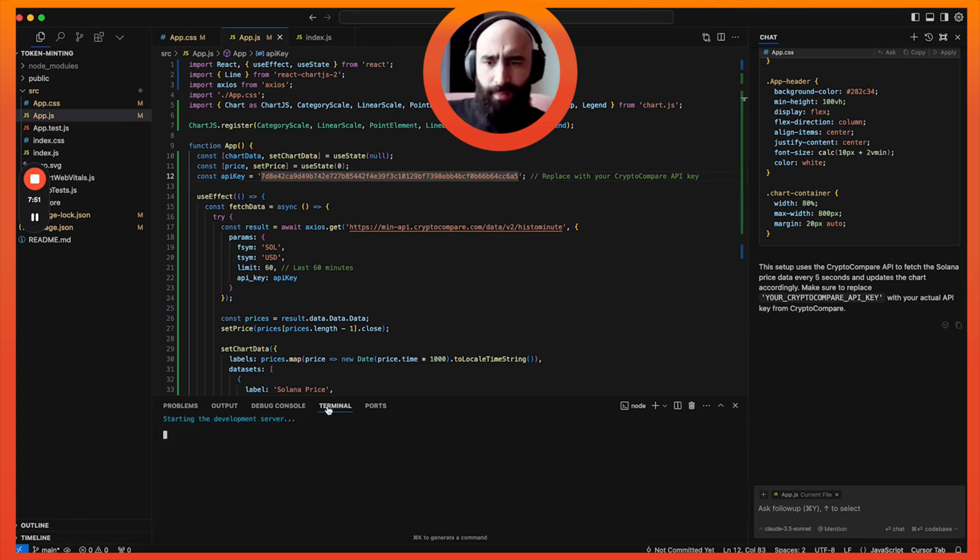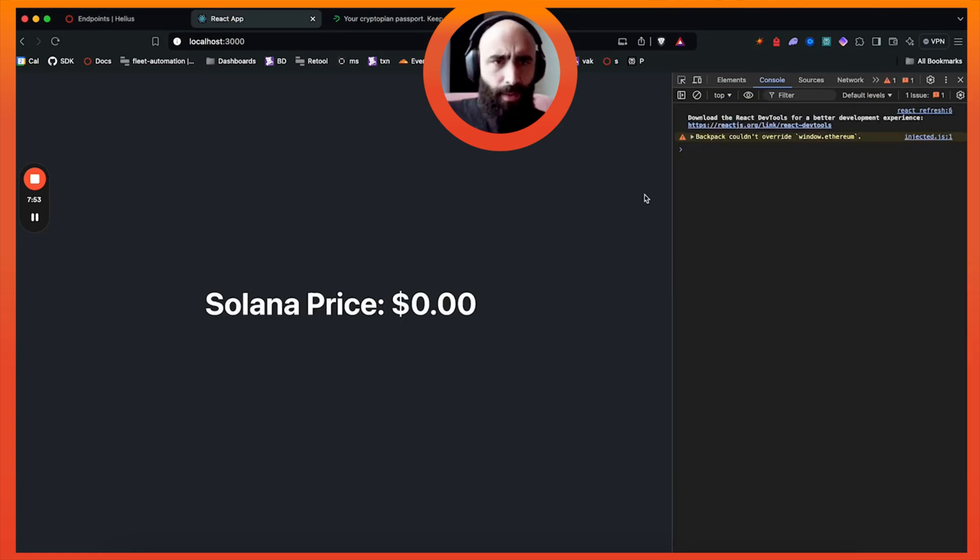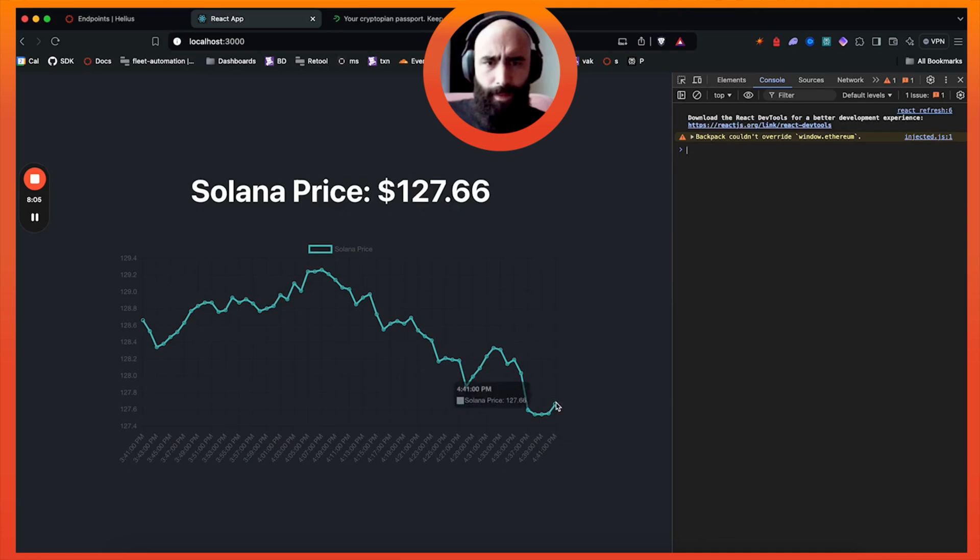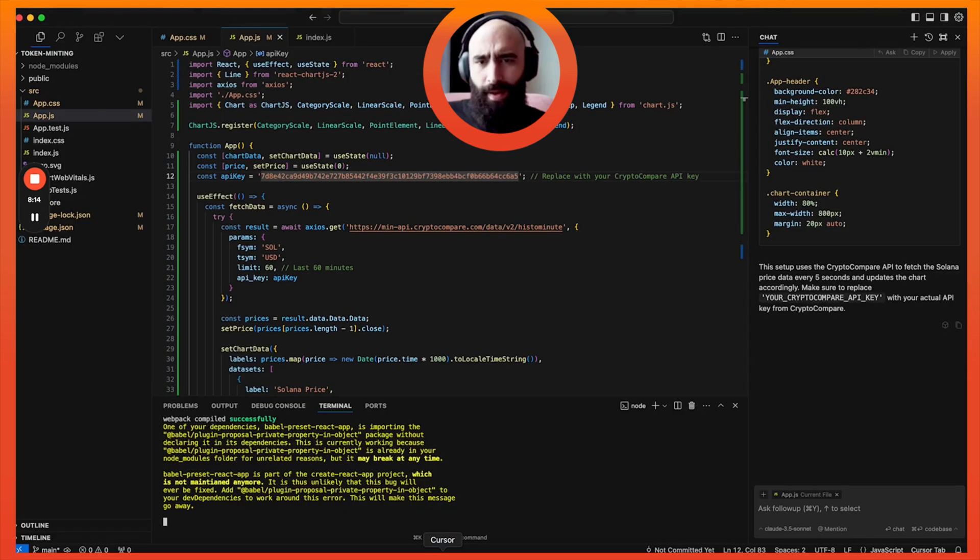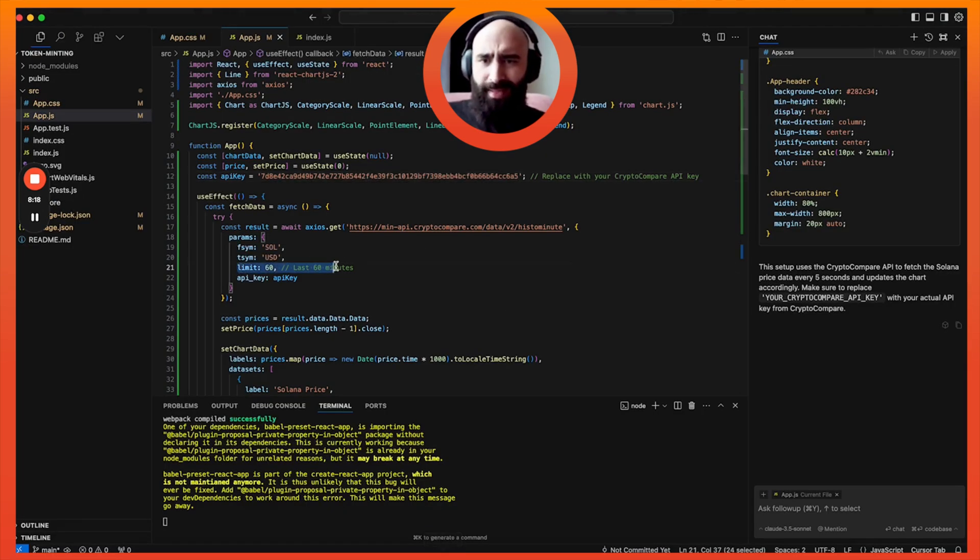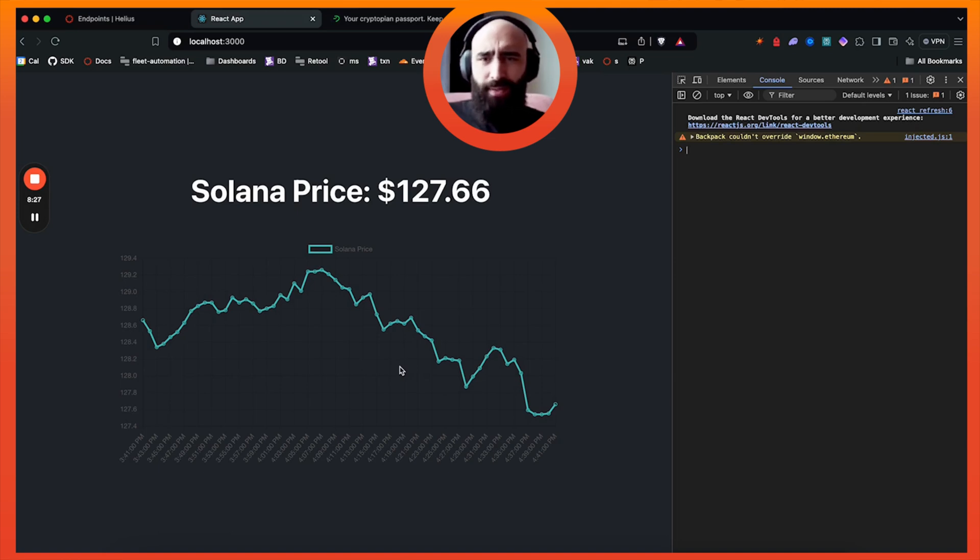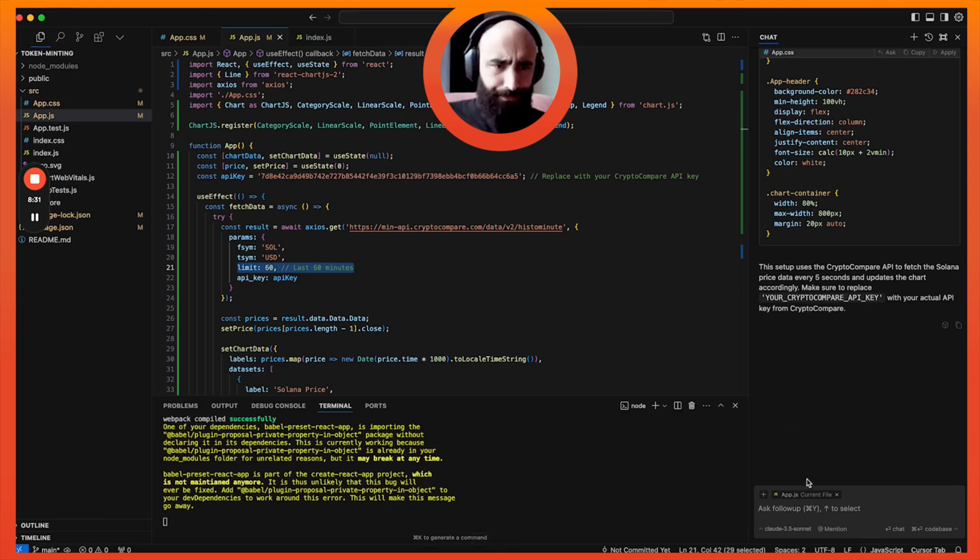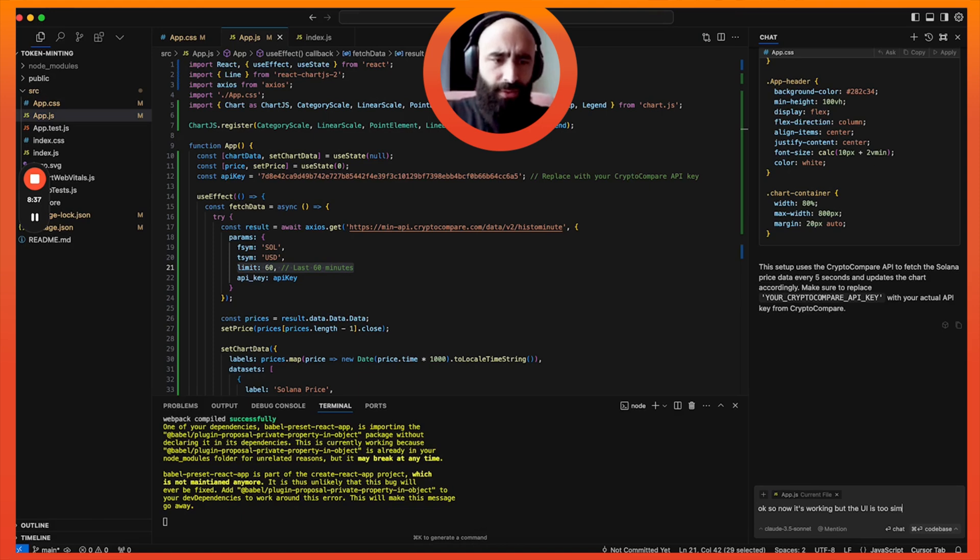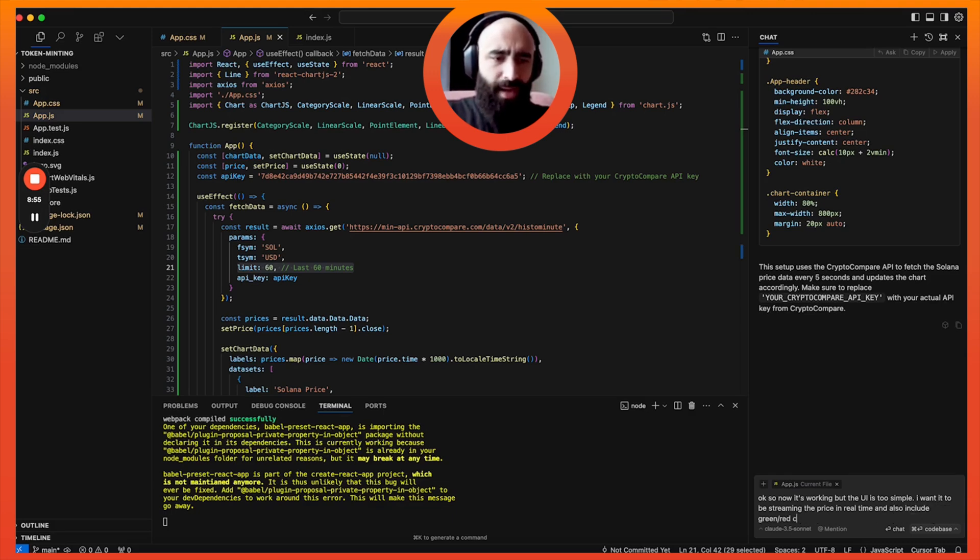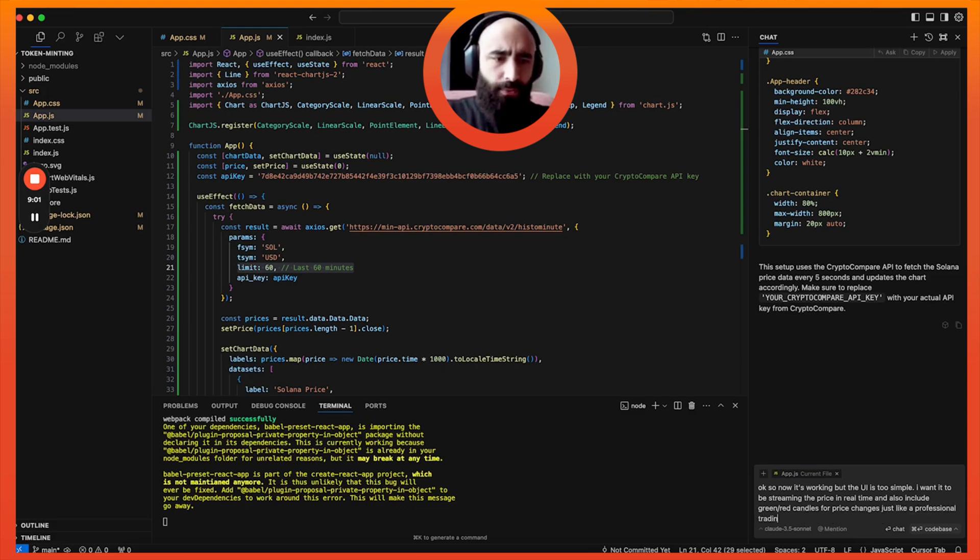Let's see if we're able to do this now. npm start. Alright, so now we have some prices. I'm not sure where it's getting this from exactly. It's actually getting the last 60 minutes, so it's showing us the chart for the past hour, which makes sense. I don't like the way it looks, it looks a little amateur.